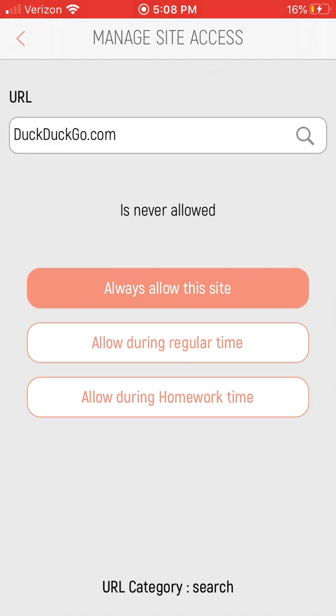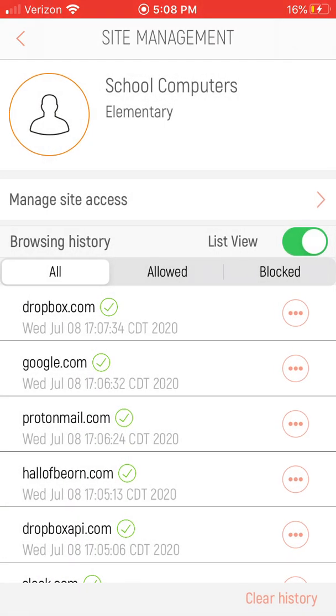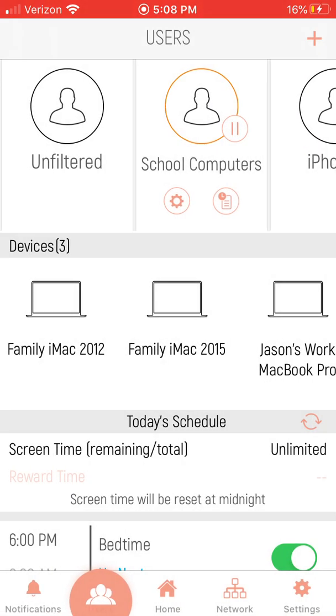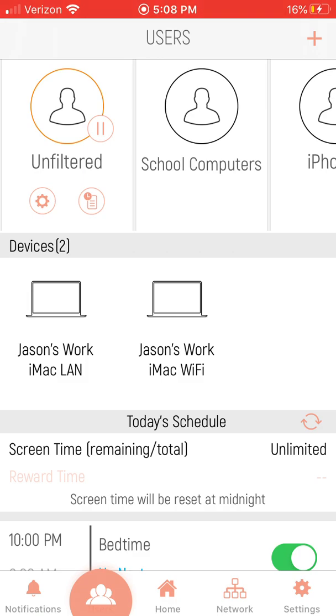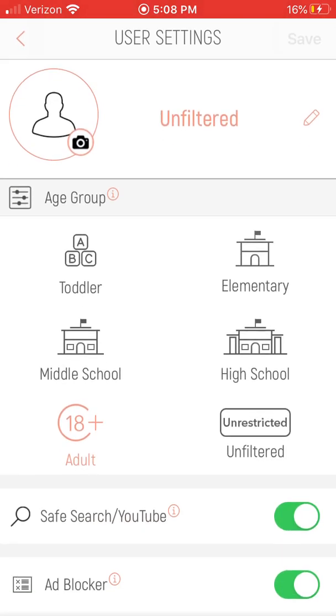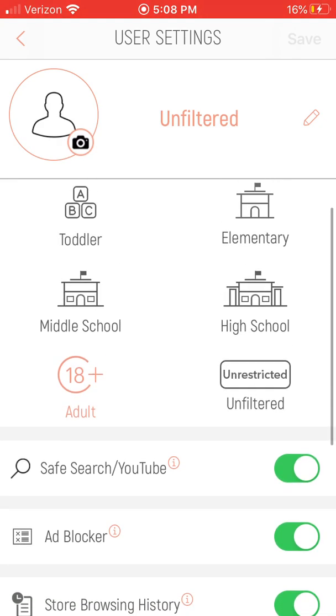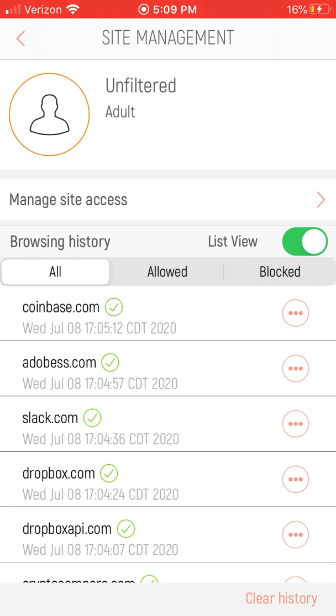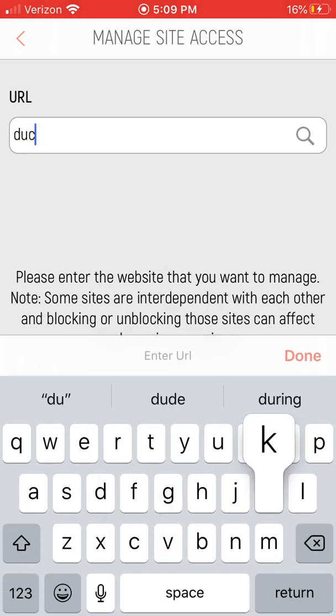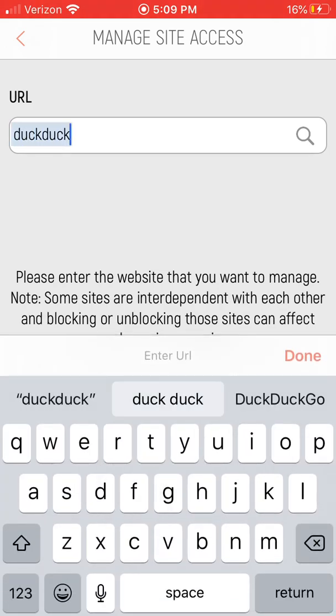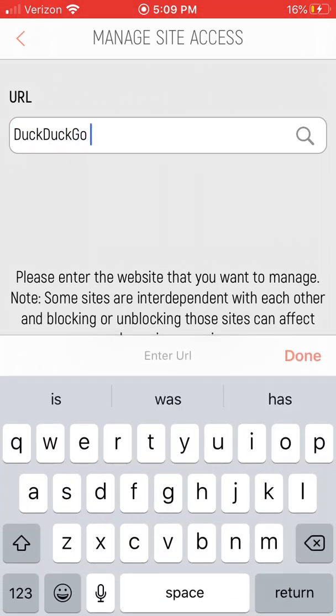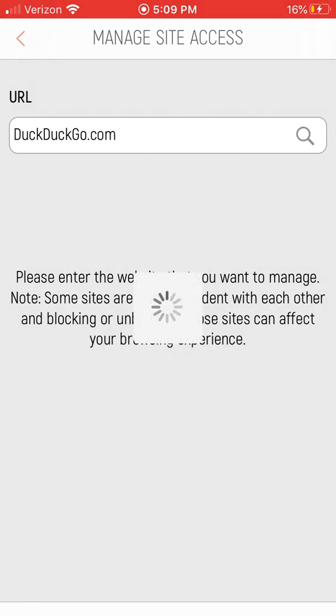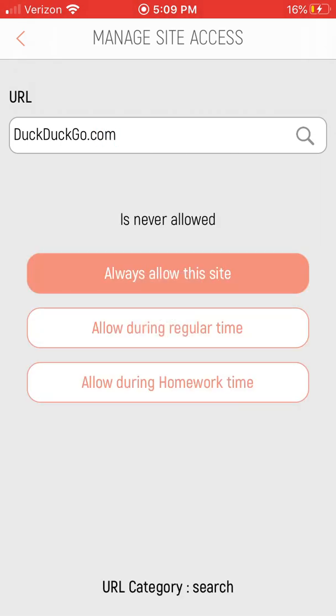And it says never allowed, perfect. I don't want it on this school computers, or pretend that's a child, I don't want it on that child's computer. I don't want them to go to DuckDuckGo. So I'm going to go back to the unfiltered thing where I allowed this adult to go to DuckDuckGo. So I'm going to go in here and I'm going to see duckduckgo.com, and look at that, it says not allowed.